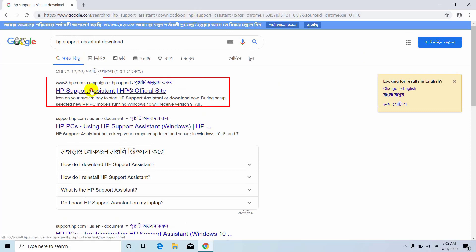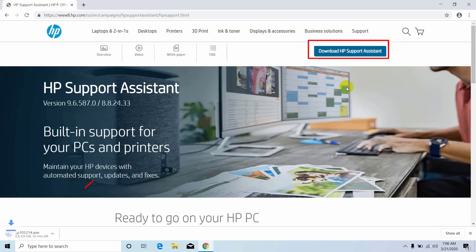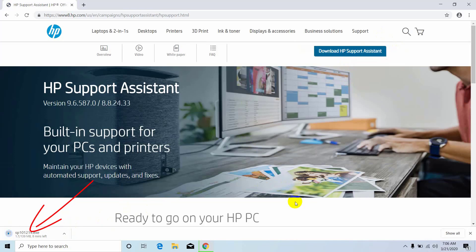From the search result, click on the first link. Now click on download HP support assistant. It will automatically be downloaded by your browser. Please wait until it finishes.